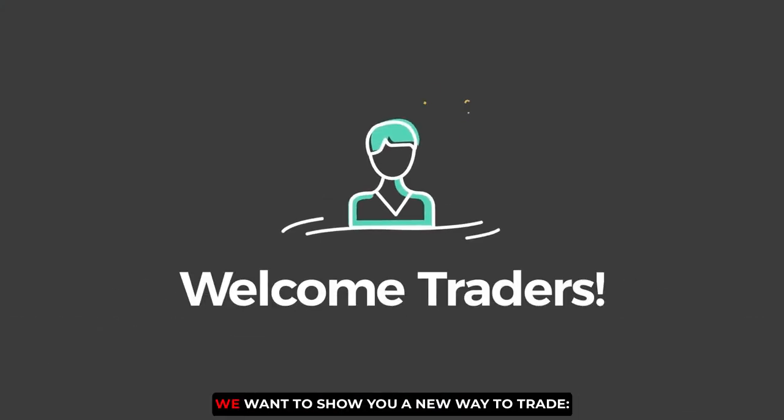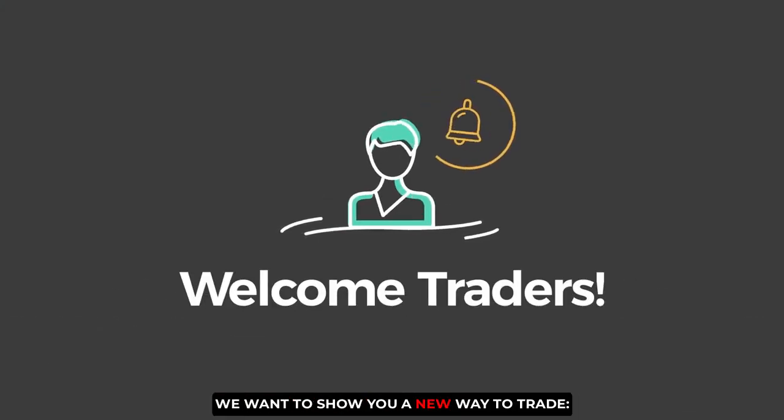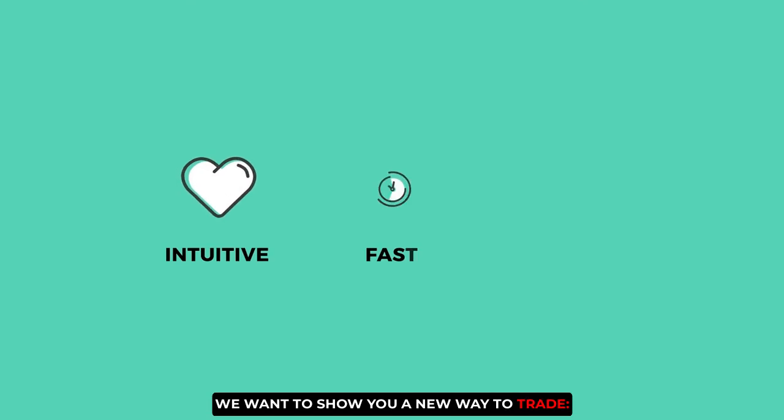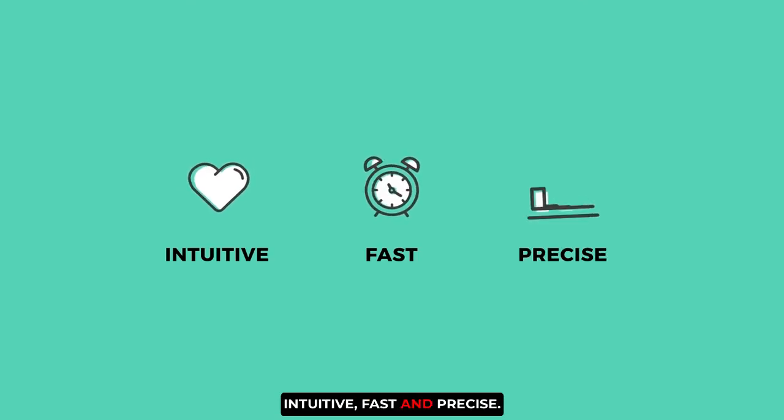Welcome traders! We want to show you a new way to trade. Intuitive, fast, and precise.